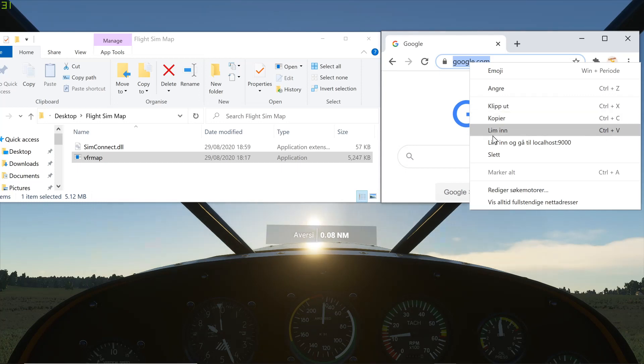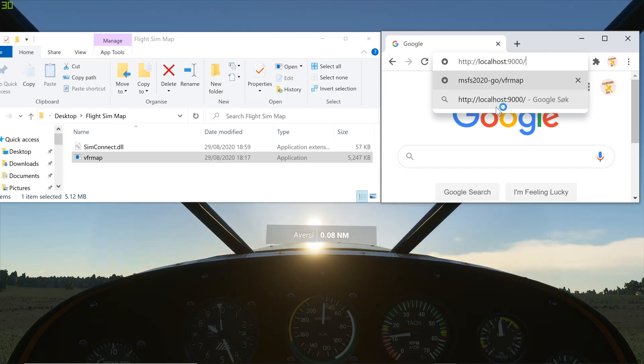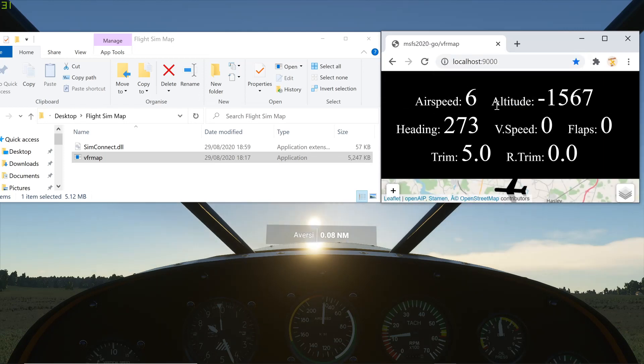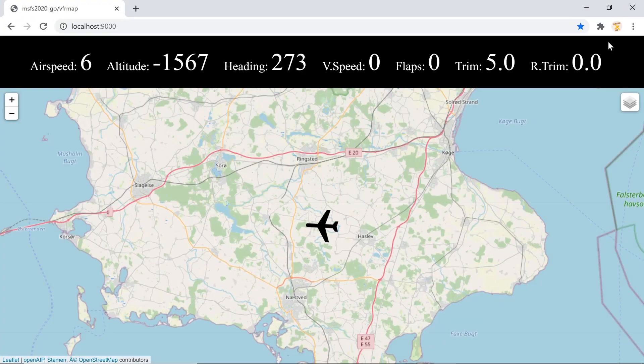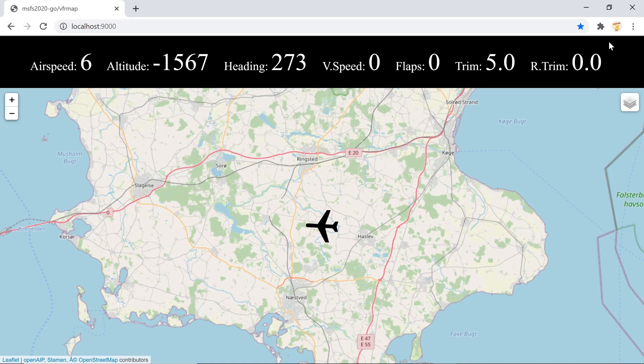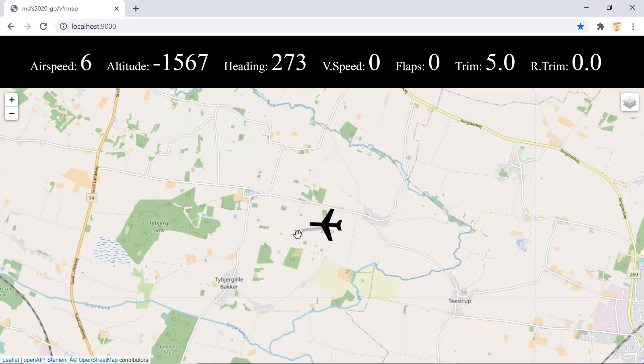And then you need to... I use the Chrome Internet Explorer. I'm not sure if you can also use other ones. You need to type in exactly that address. That will open the map. And you will see now there's nothing more you need to do. It will show you exactly where you are right now in Flight Simulator. So right now I'm in southern Denmark. That's exactly the airport that I chose.